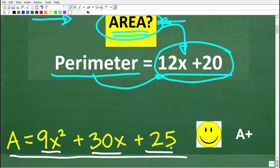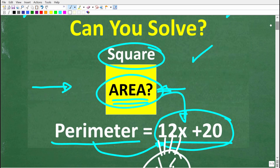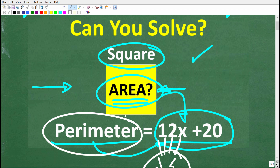If you got this right, you definitely get a happy face and A plus. If you're confused, this is not that difficult, but we need to understand what the perimeter is and review how to find the area of this square.